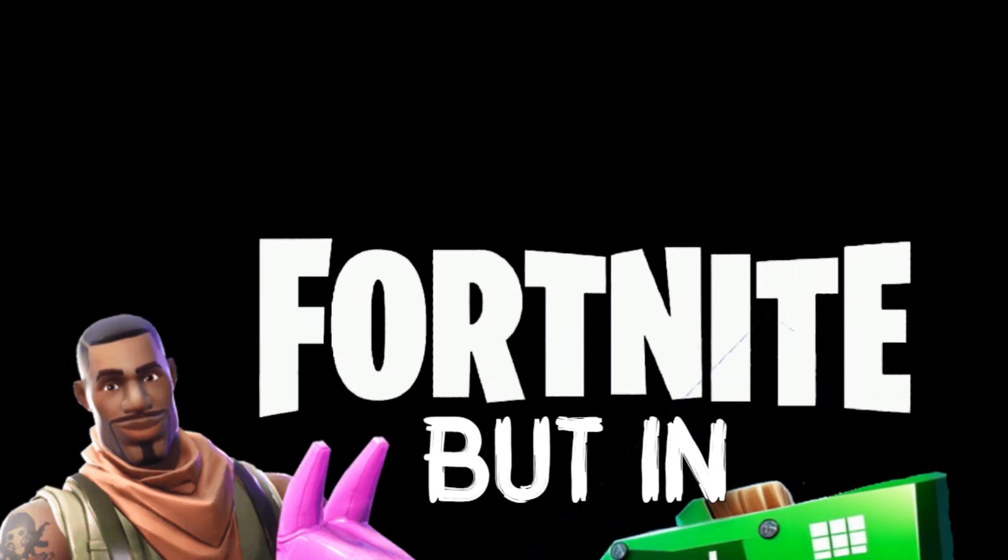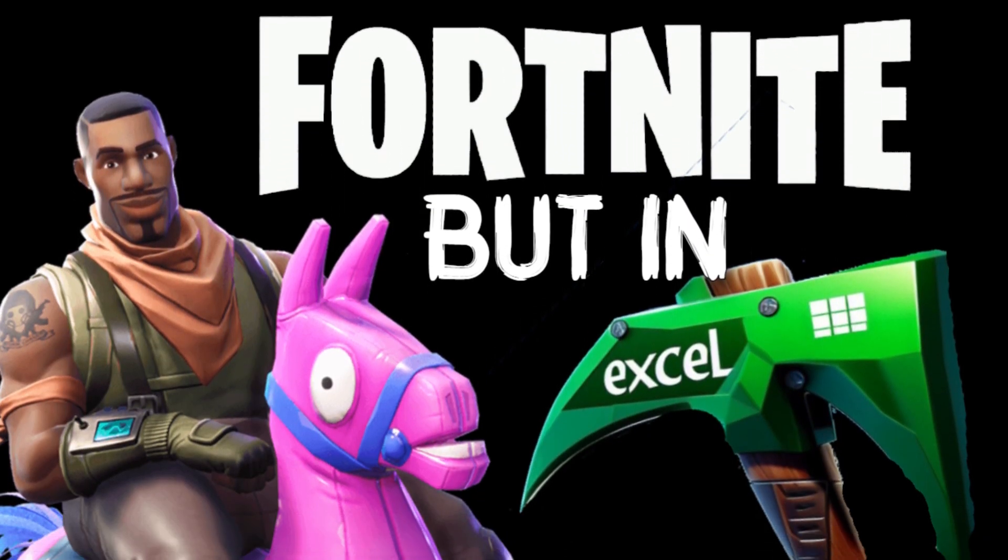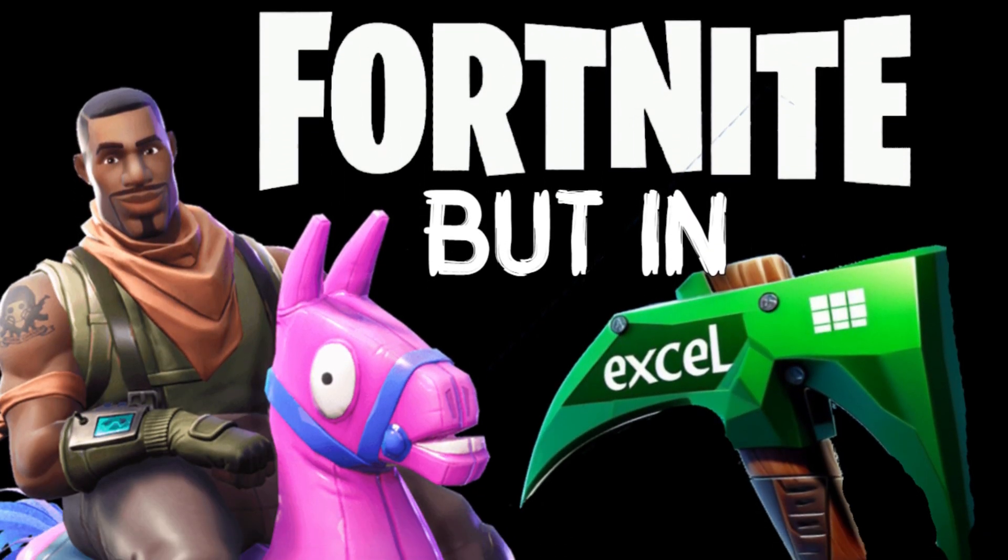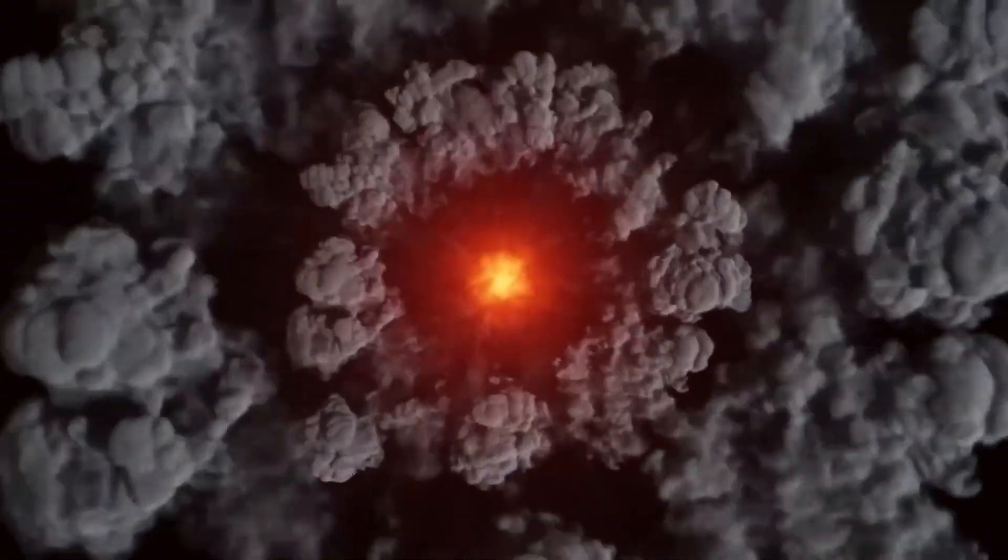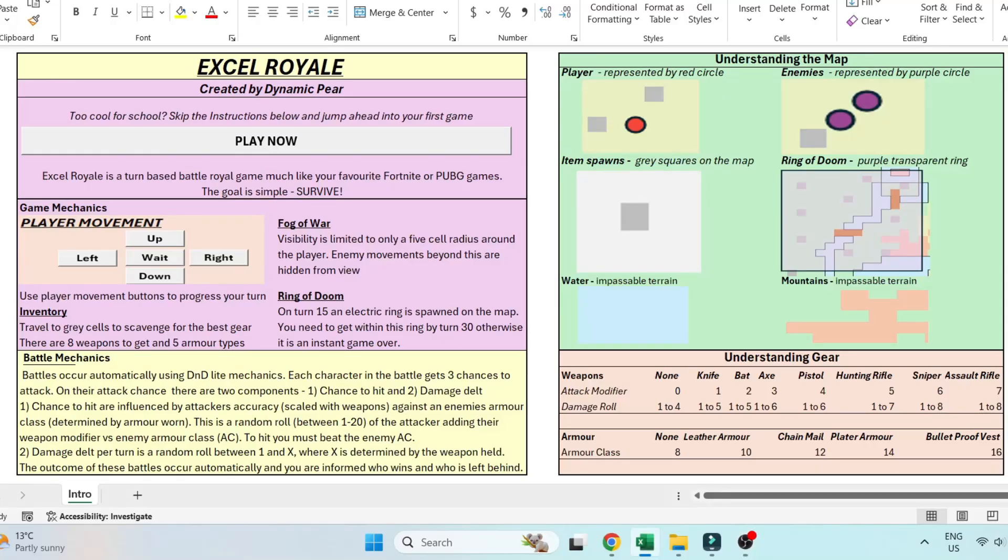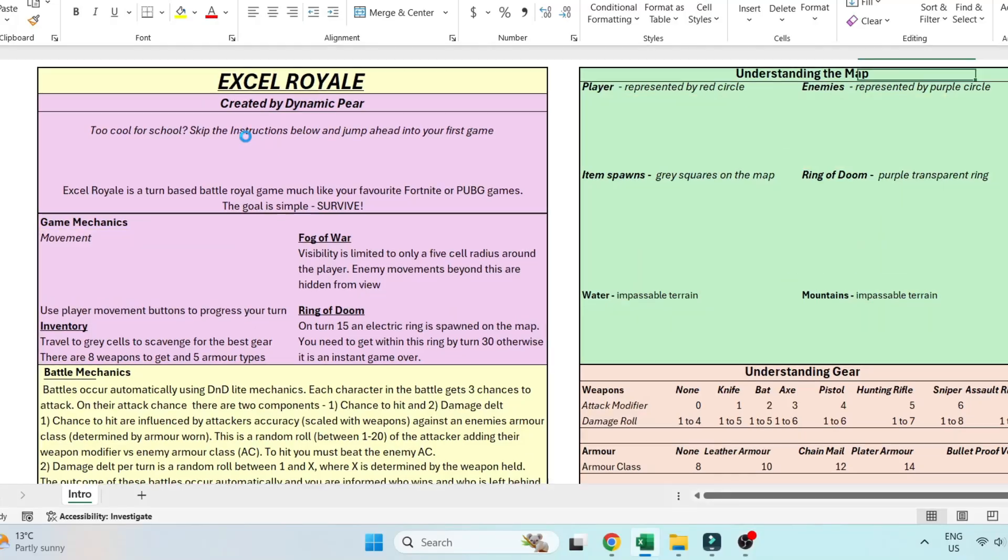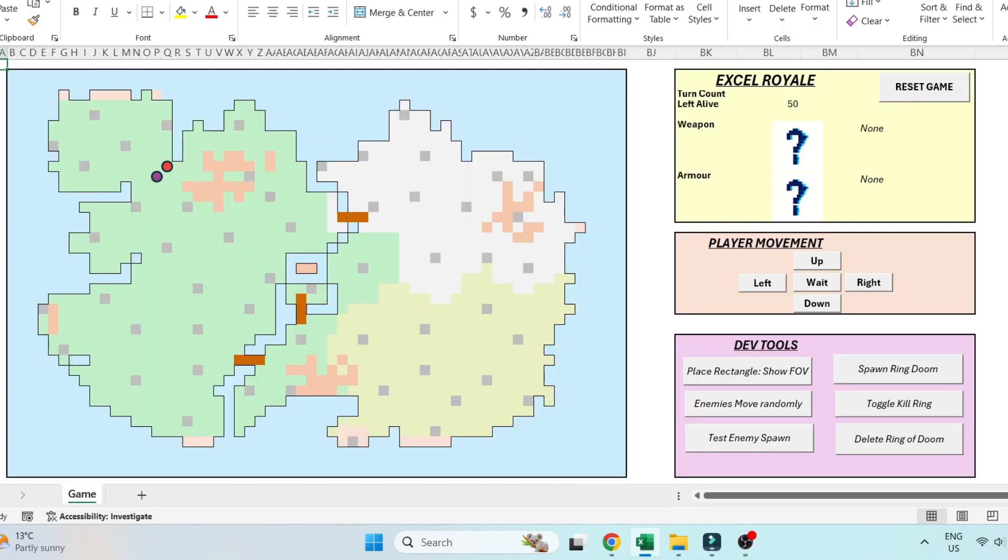Have you ever considered playing your favorite Battle Royale game in Excel? No? Well, I've done it for you anyway. This is Excel Royale, the first of its kind, a turn-based Battle Royale game.